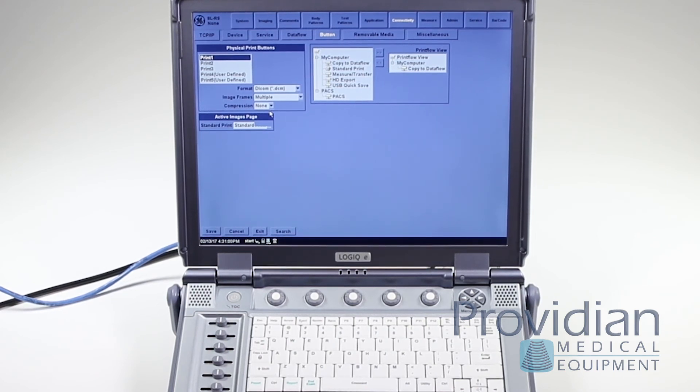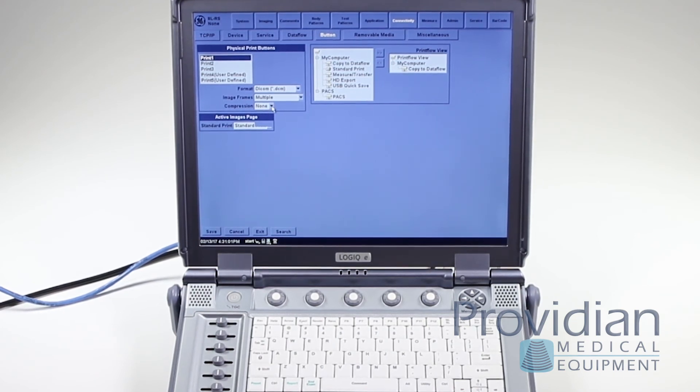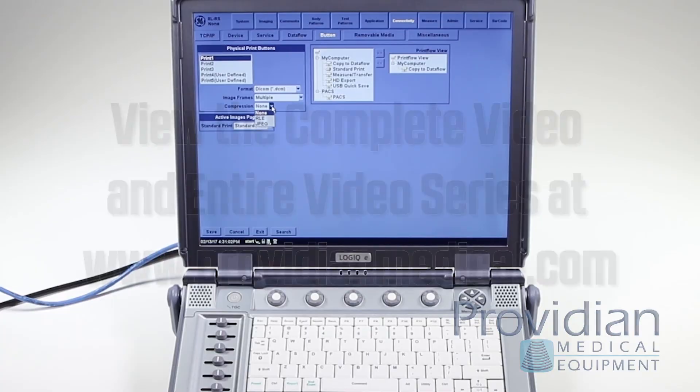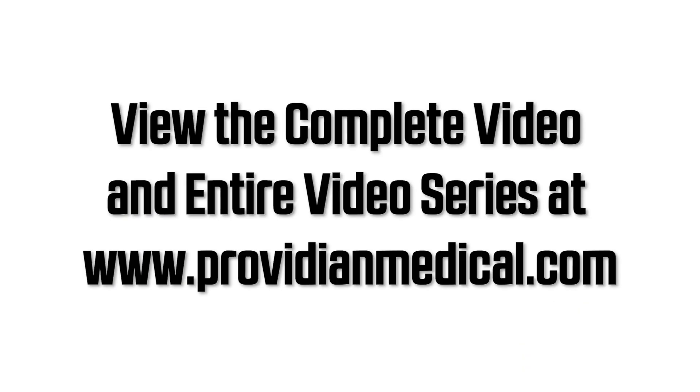So you can imagine why your hard drive would fill up very quickly if you have no compression. There's no visible difference between 95% and 100%.